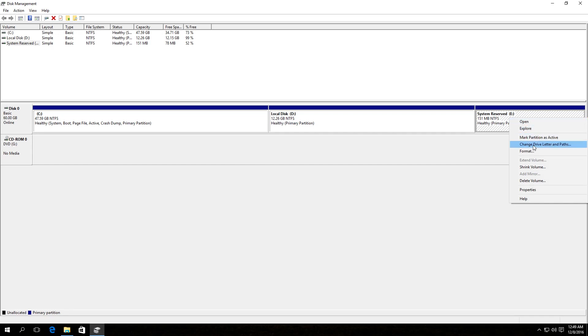In the menu, choose the line 'change drive letter or path.' If there is no such line in the menu, then we will use the second method, which I am going to show you later. If you have such line, click on it.